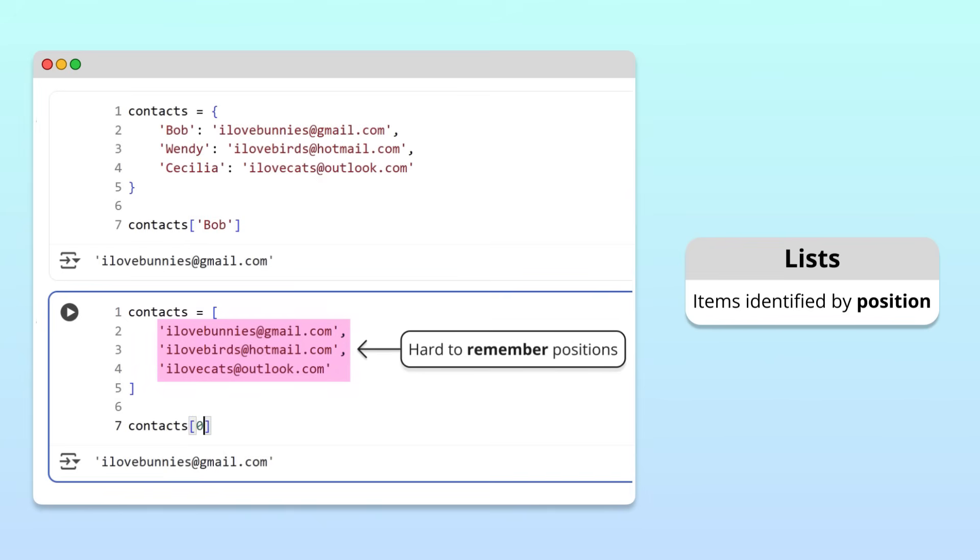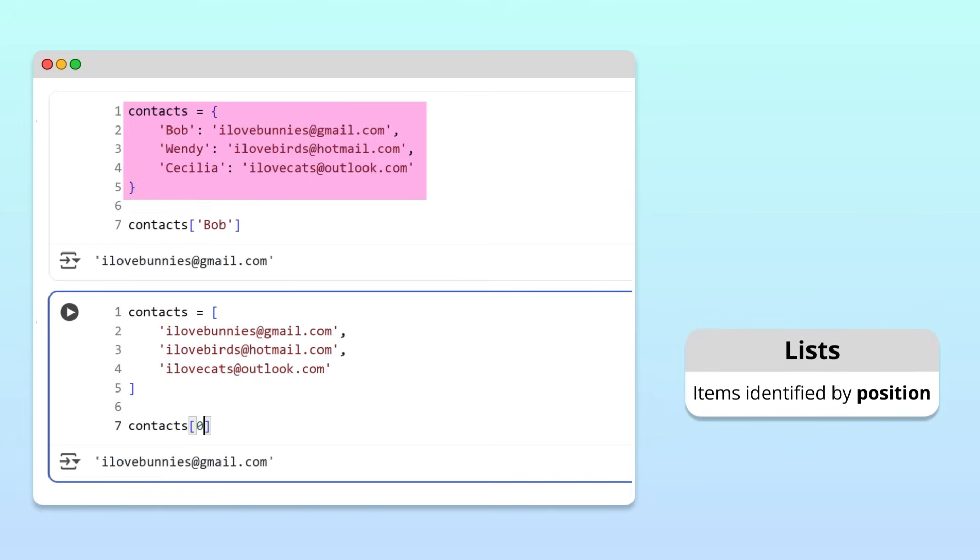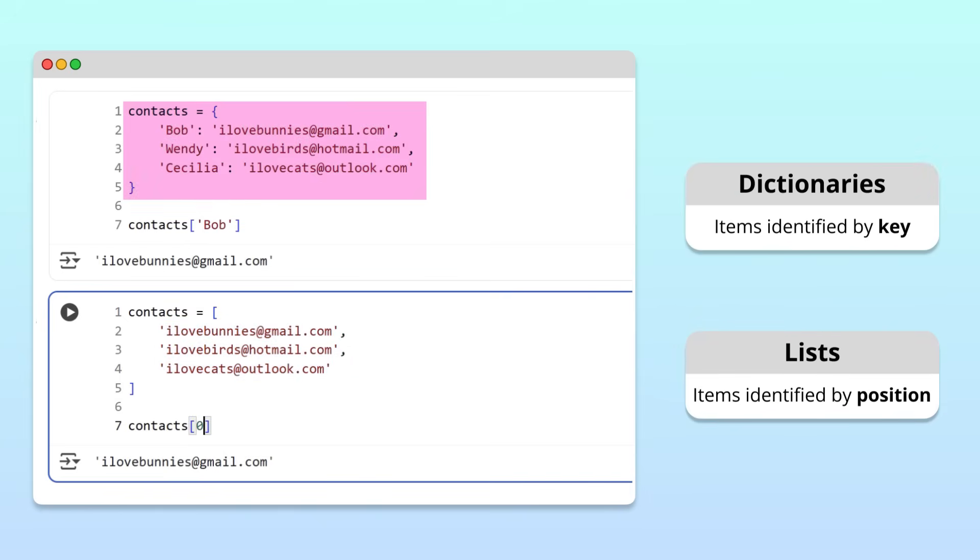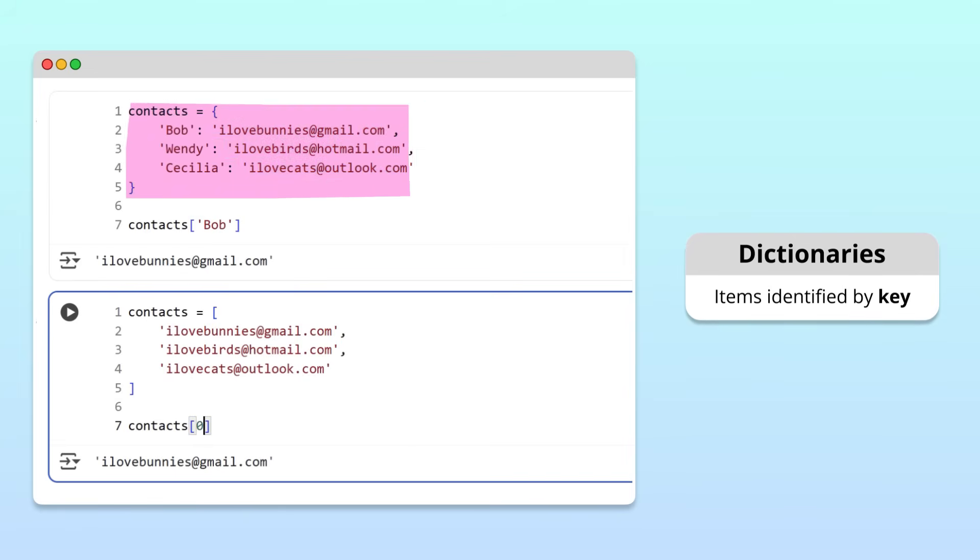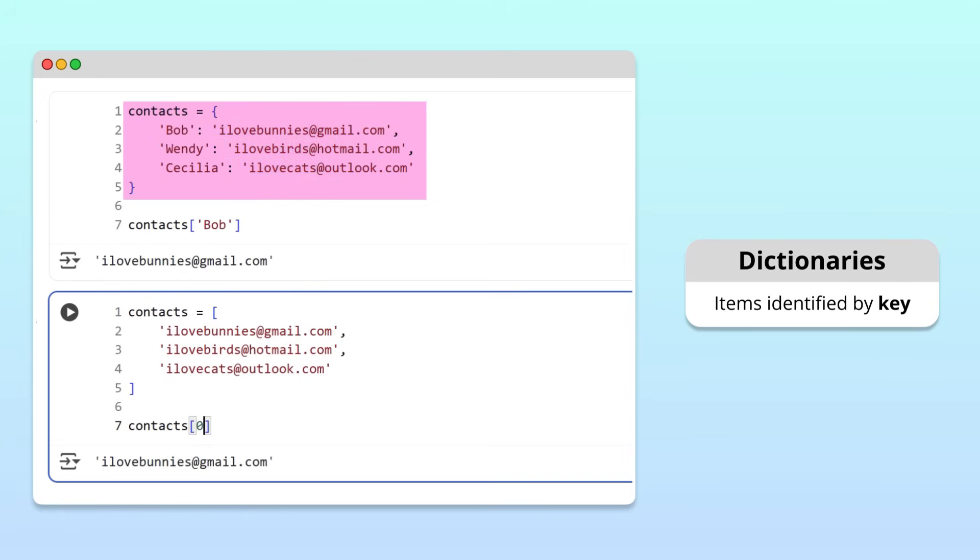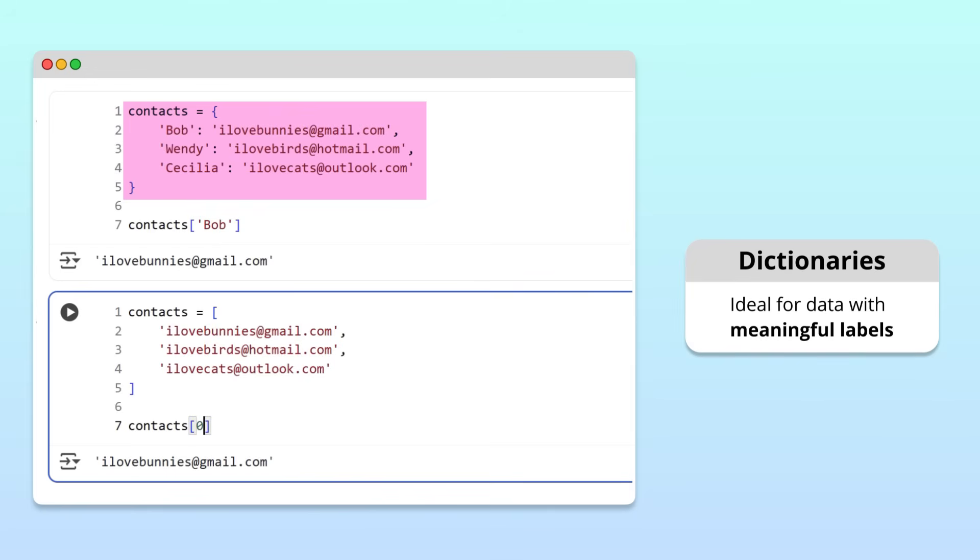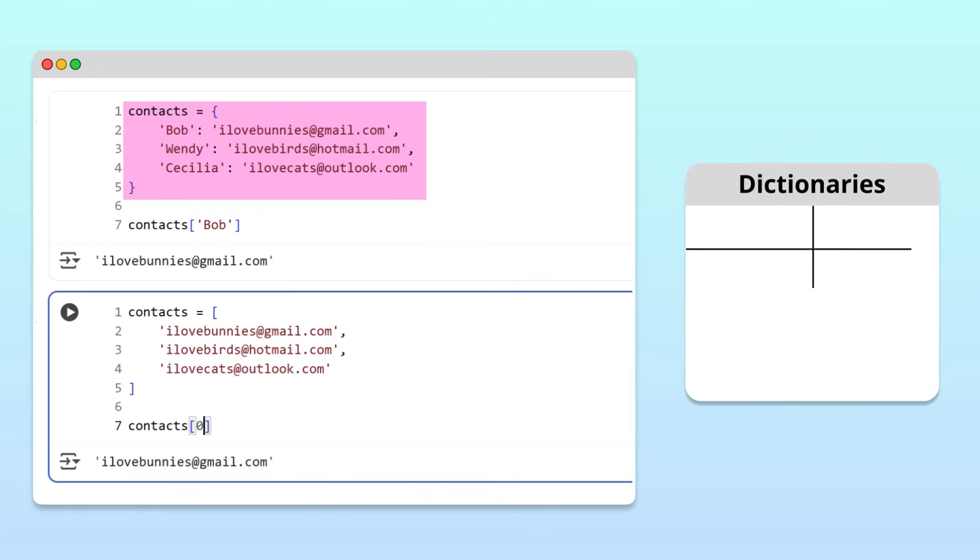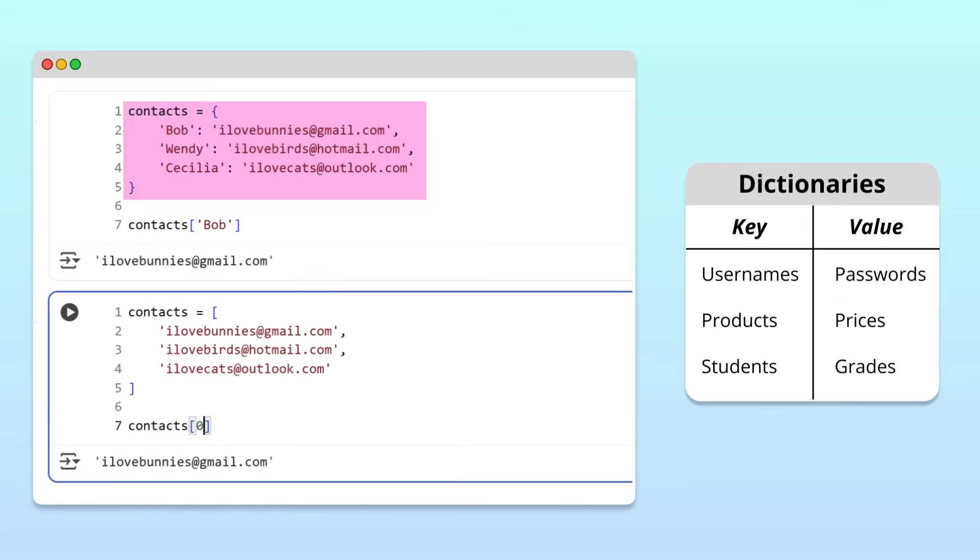With a dictionary, we only need to remember our friends' names to get their emails. Here's the bottom line. Dictionaries make it more simple and intuitive to work with data that have meaningful labels. For example, they're great for organizing things like usernames and passwords, products and their prices, or students and their grades. In each case, the key serves as a clear label that helps us quickly access the related value.